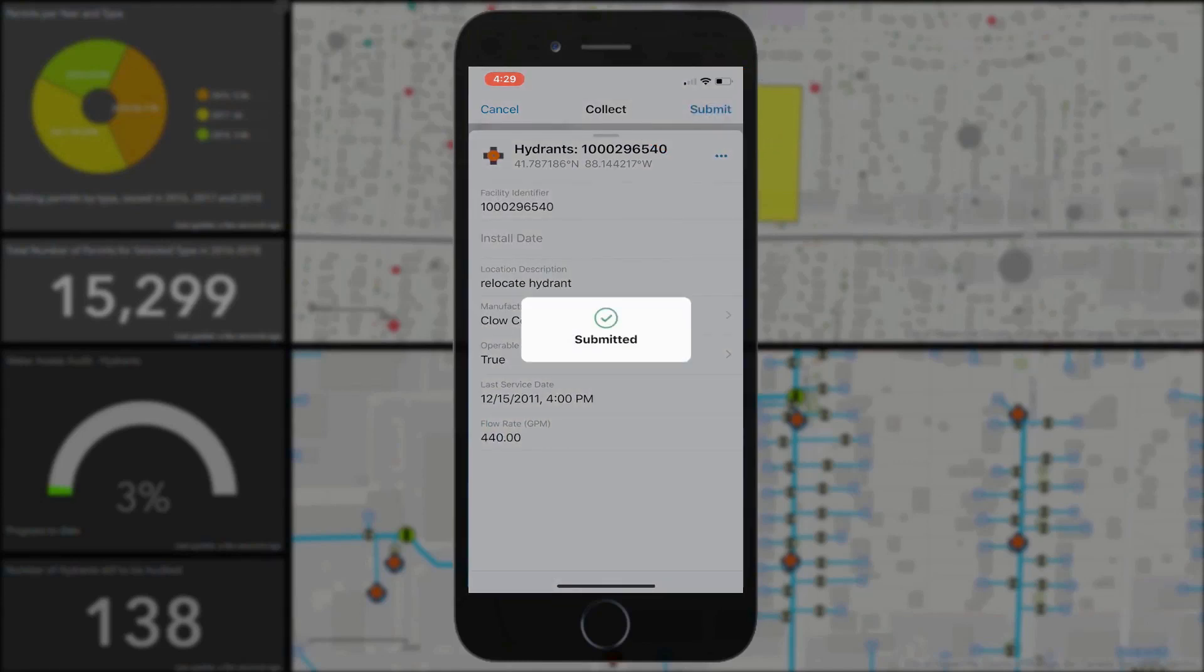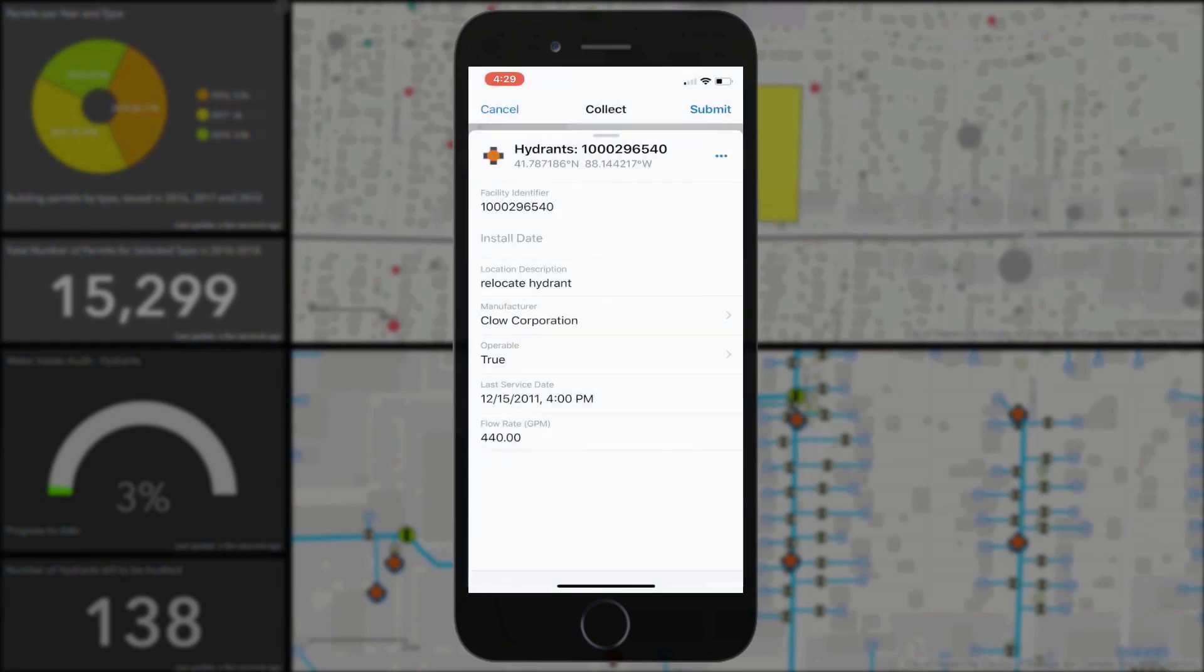ArcGIS Online gives us the option to automatically track the last editor as well, and we chose this option so that we can keep track of which worker is responsible for which edits.